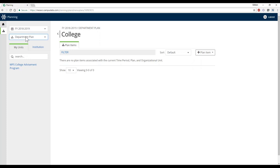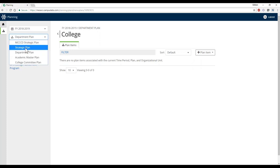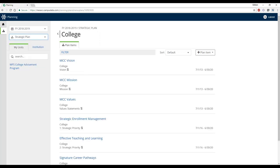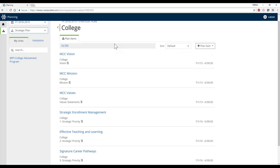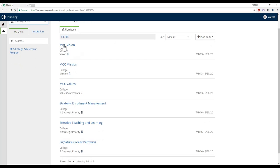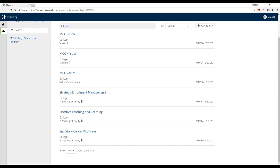Part of your departmental plan process is that you will need to connect your particular items up to the institutional strategic plan priorities. So I'm going to navigate over to the strategic plan area to showcase how you can review that institutional strategic plan content.